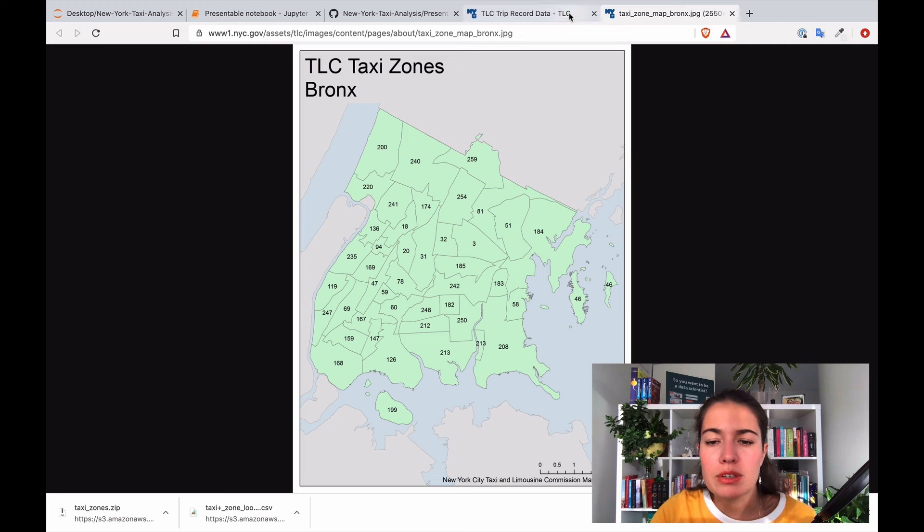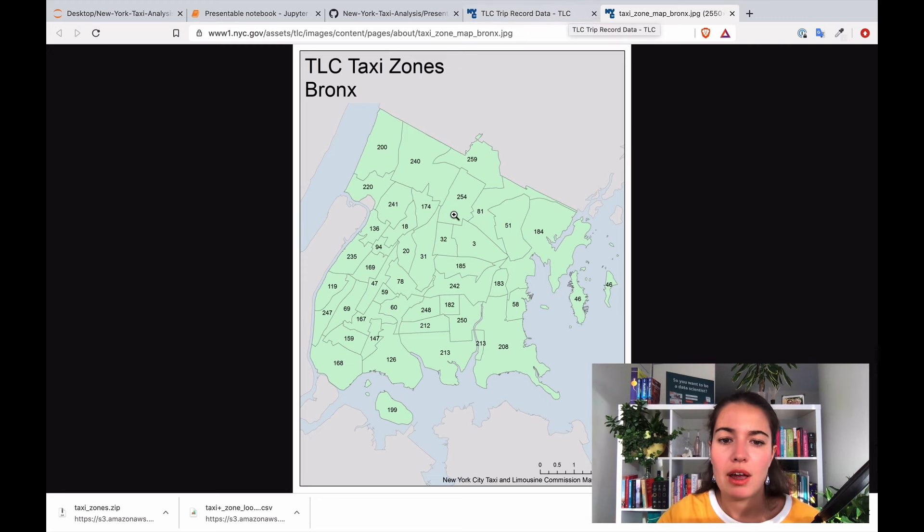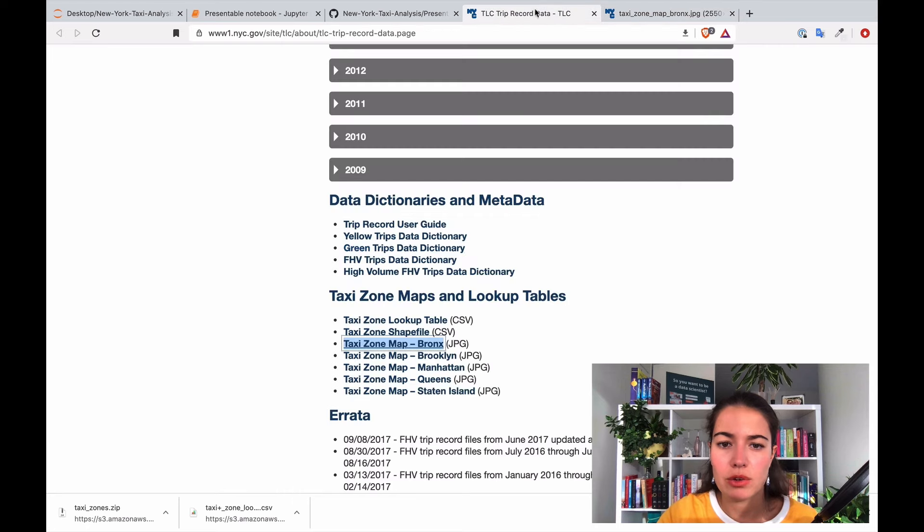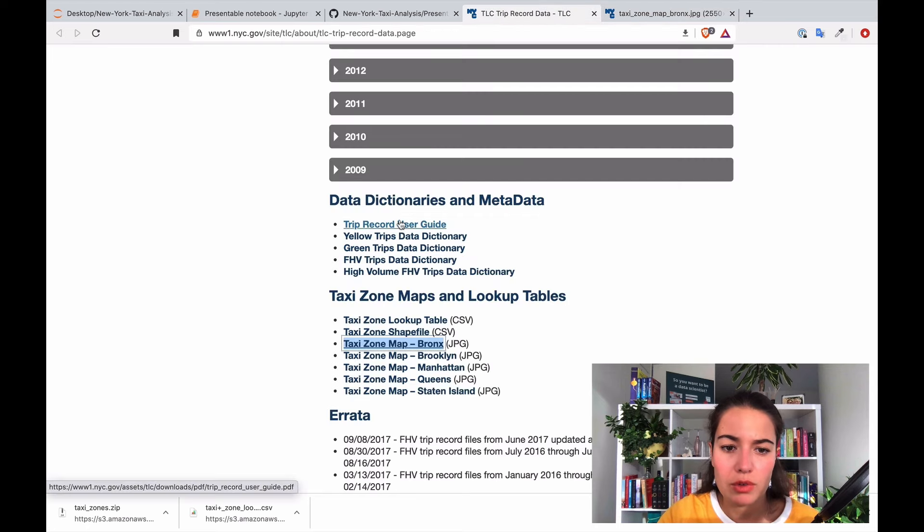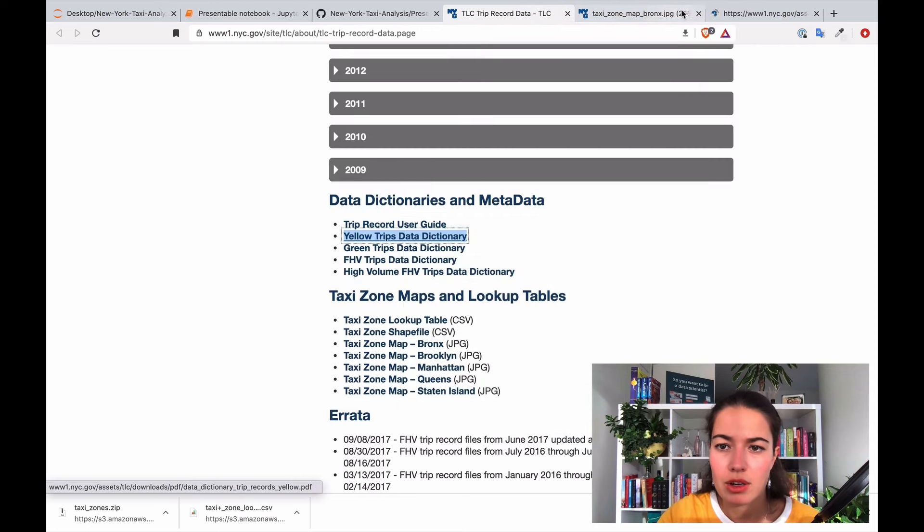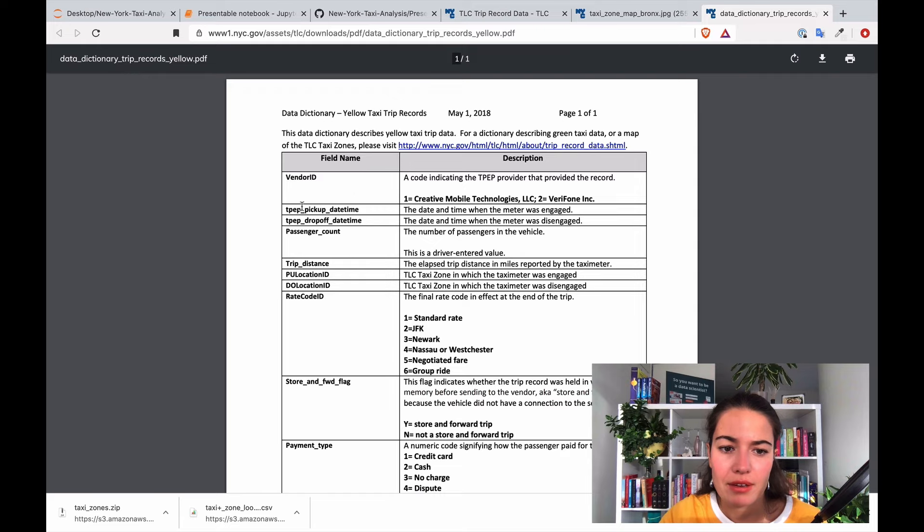Okay so these are basically for each part of New York, these location IDs. Because the location IDs if you look here in the data dictionary, location ID is something that we have.